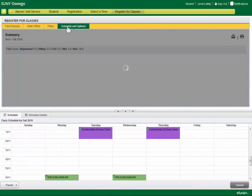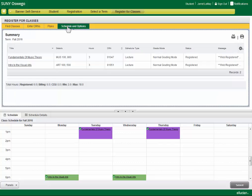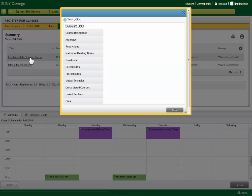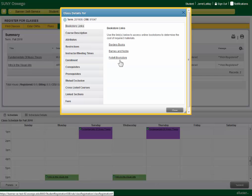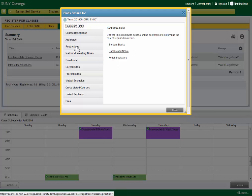You also have schedule and options. Again, all information about the course is available here, including the bookstore link.